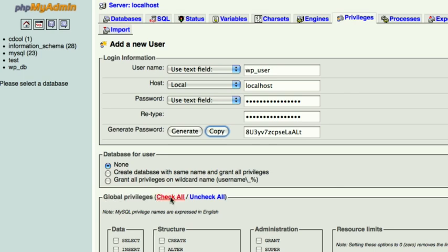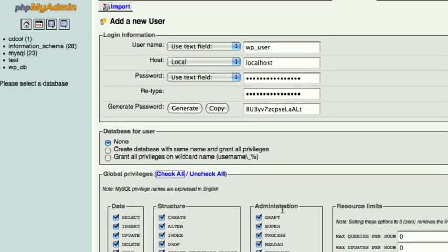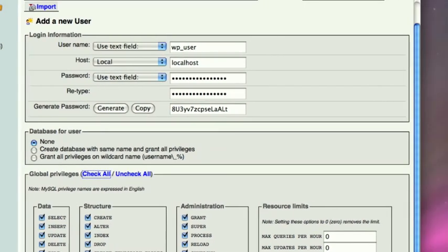For the global privileges check all. And then at the very bottom there is a button and you just click go.